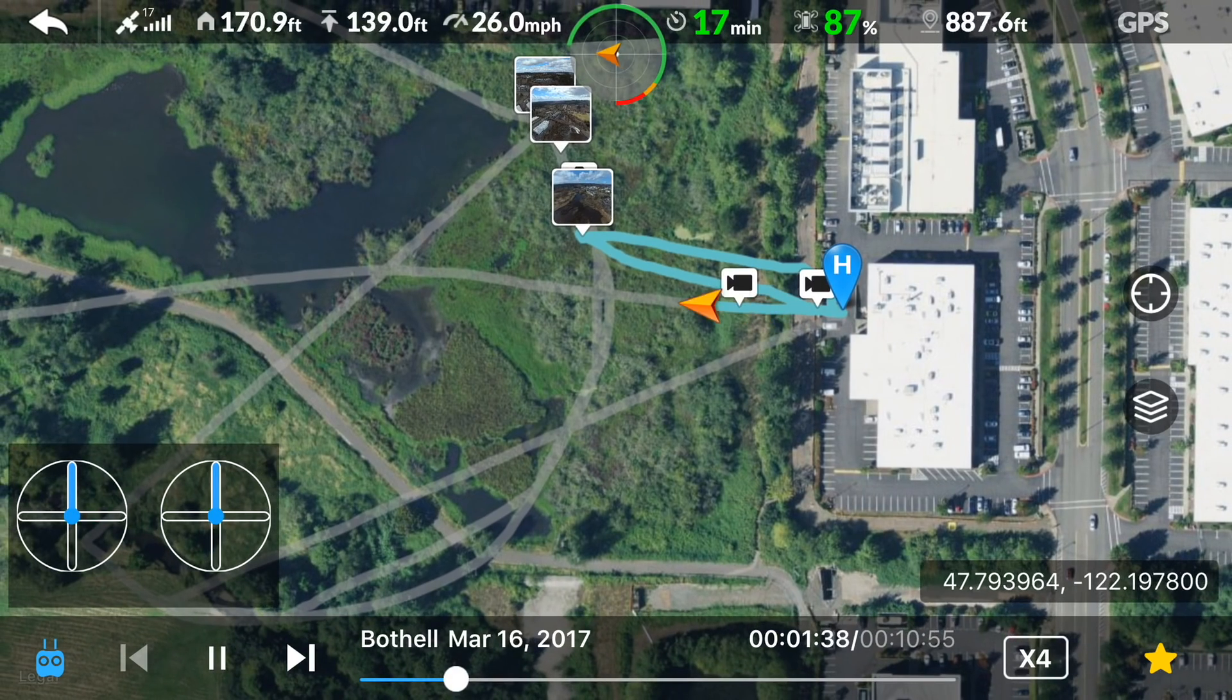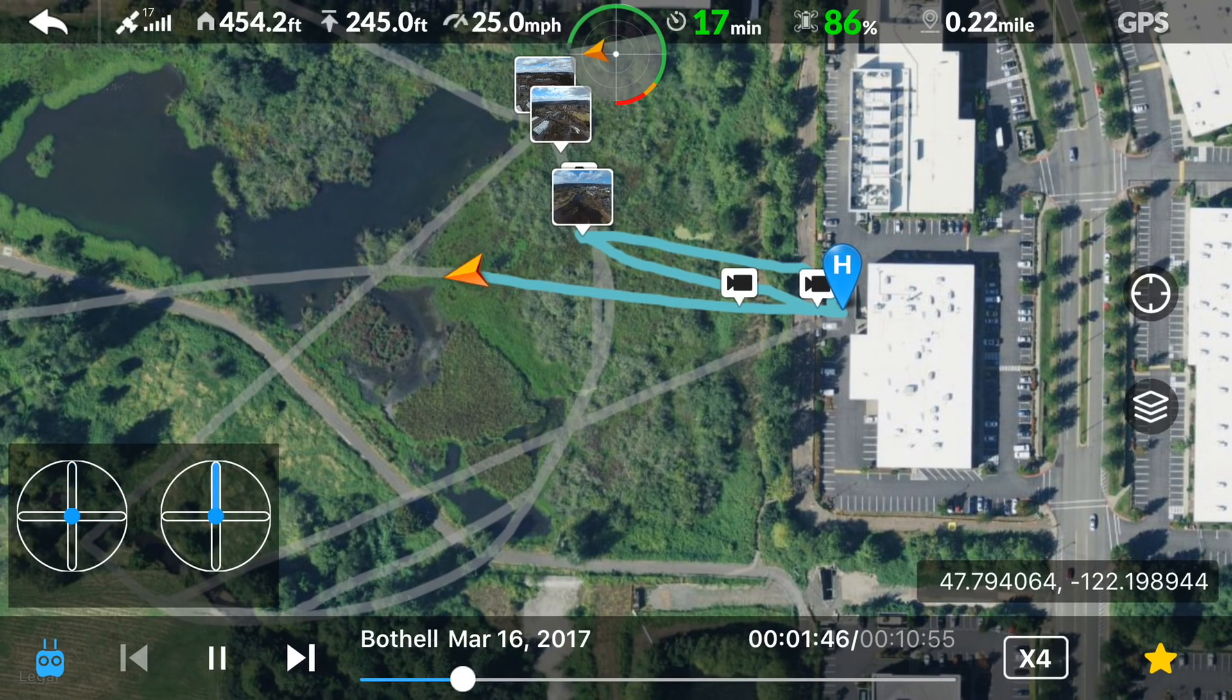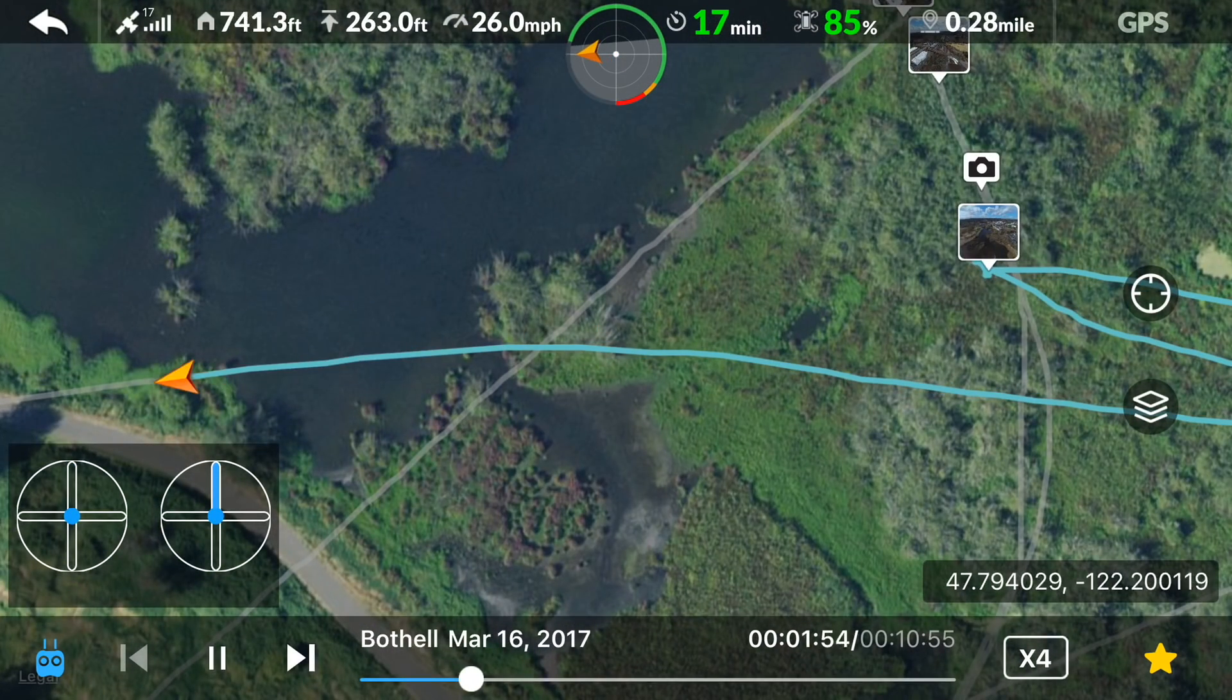On the right side of the screen there are options to recenter the map to your aircraft and options for map layers.